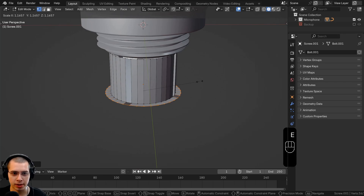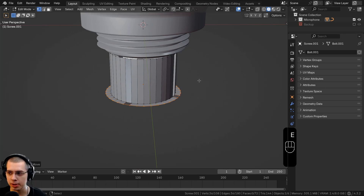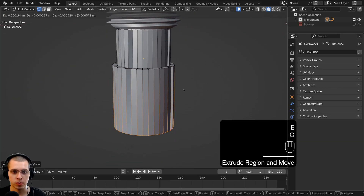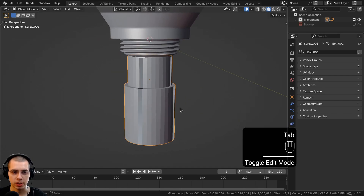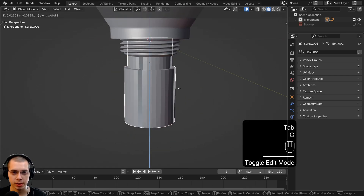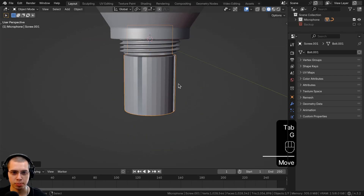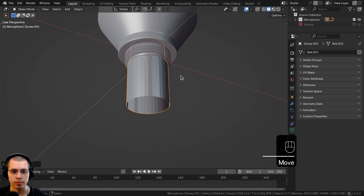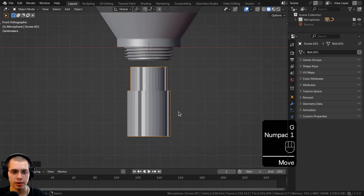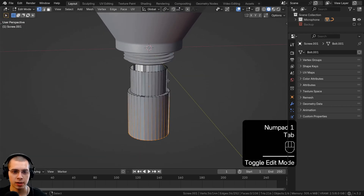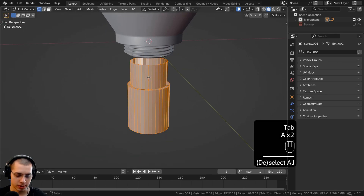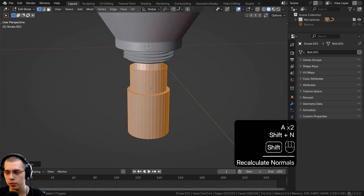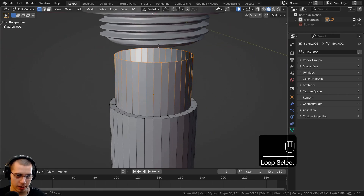Then I want to extrude and scale to make this part a little bit thicker, and then extrude this part way down. If I go back to object mode you can see this part is going to plug into the bottom of the microphone. Let's bring it down there, go back into edit mode, select everything, and recalculate the normals.